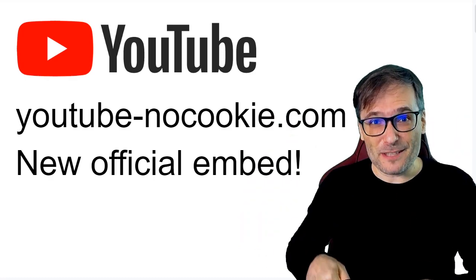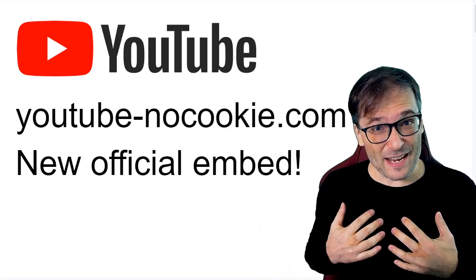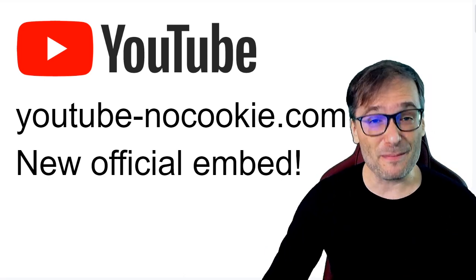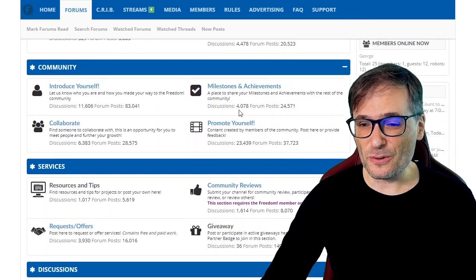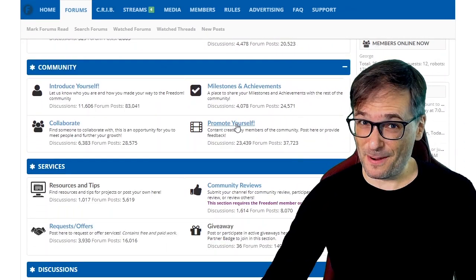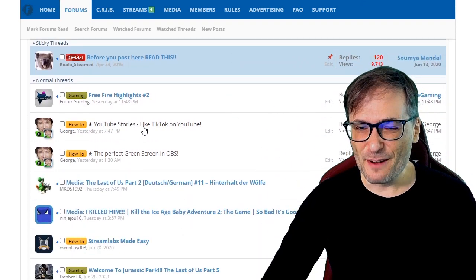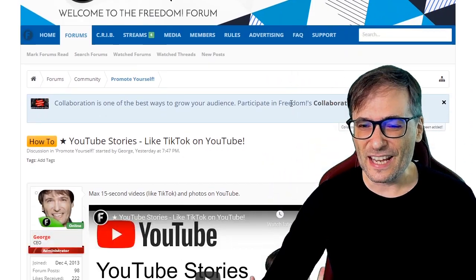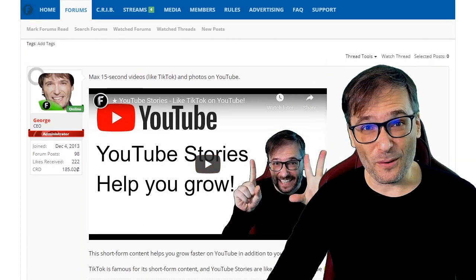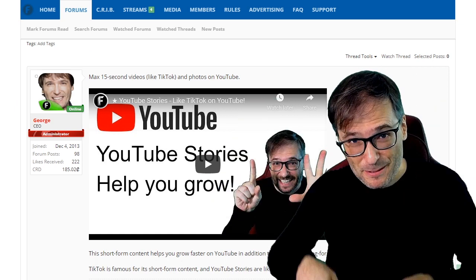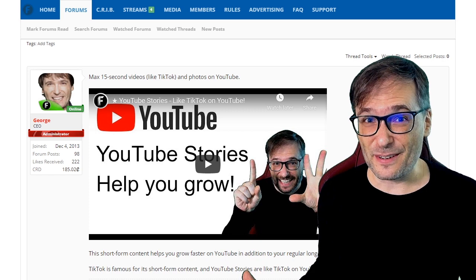How many of you embed YouTube videos on your personal website or blog? Tell me down in the comments below and send me links to where you embed your videos. I embed my videos on community.tm — on the forums there's a section that lets you promote yourself, and I promote myself there. I encourage you to do the same. For example, my latest video about YouTube Stories is embedded on that forum — the link is down in the description below.